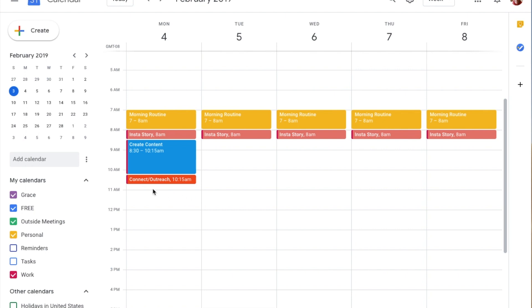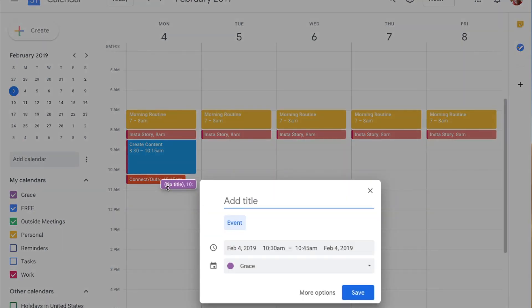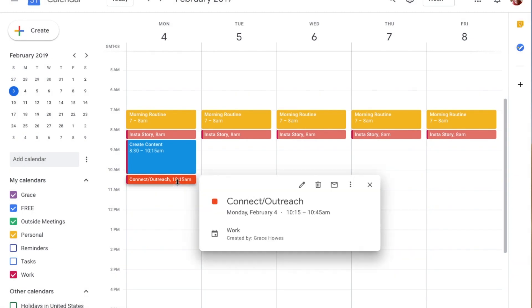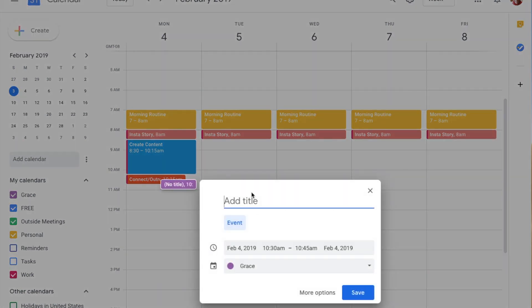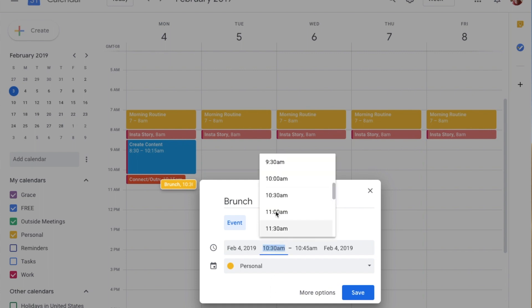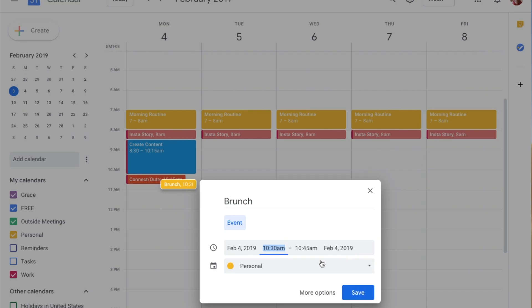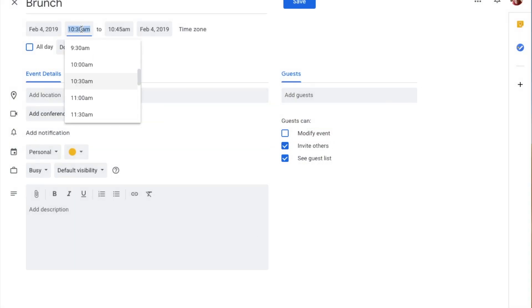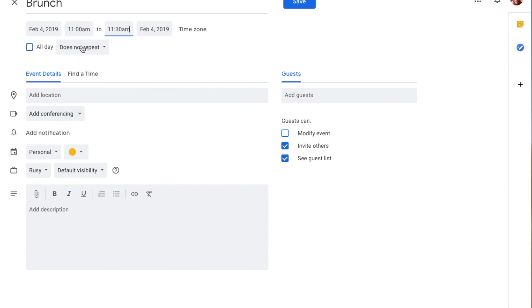My next one is food. I am not a person who can eat first thing in the morning, so I know that around 10:30 to 11 I need to add in some food. I'm going to add this as Personal and set the time to 11 to 11:30 — that's 30 minutes, more than enough.